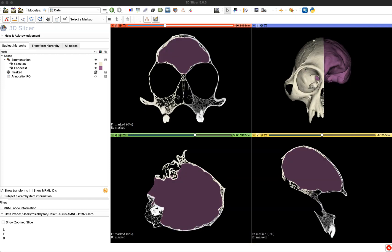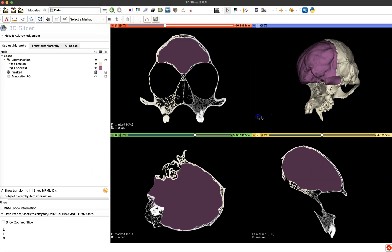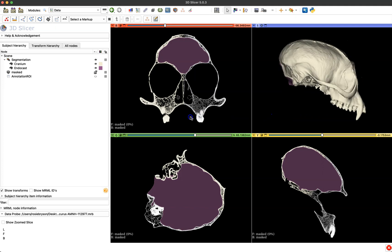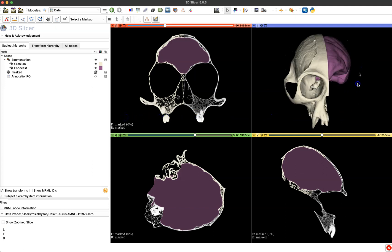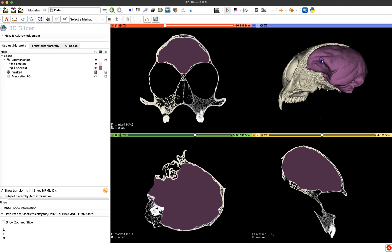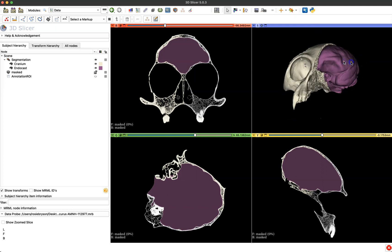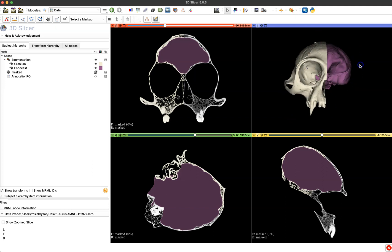So we're going to start out in the main 3D slicer workspace and you can see here I'm in the data module and in my 3D viewer I've already segmented two models that are ready to print. I have half of a primate skull here and an endocast of the brain space. So I've segmented these separately so that we can interact with these models, print them separately and the endocast can be removed from that skull for demonstration.